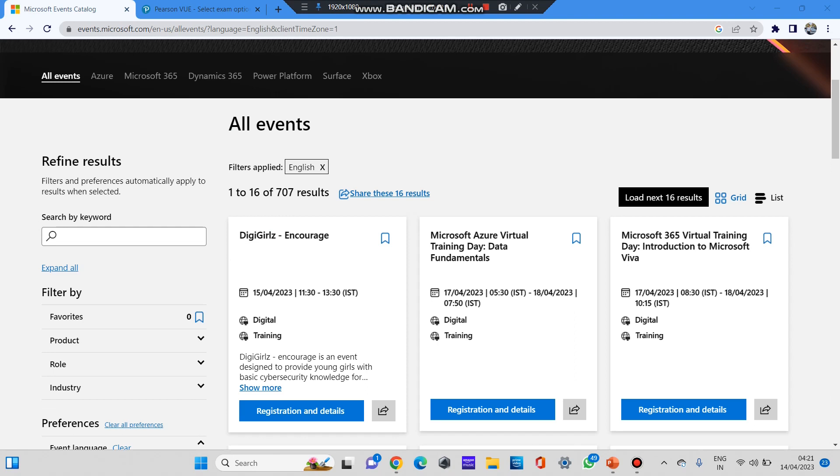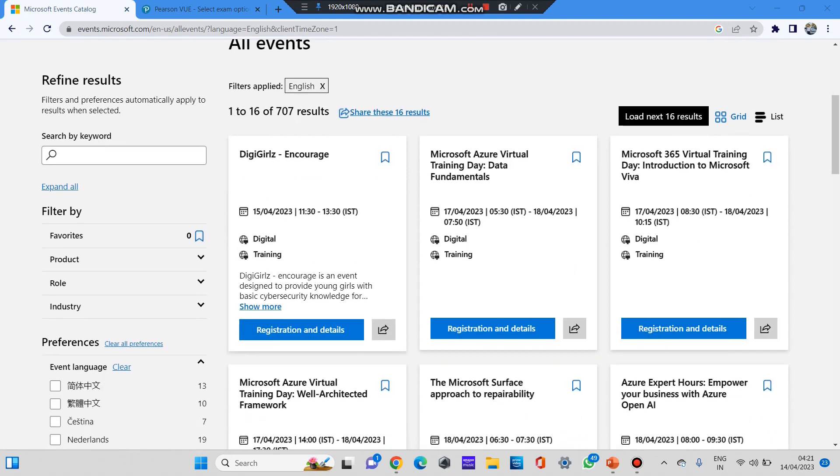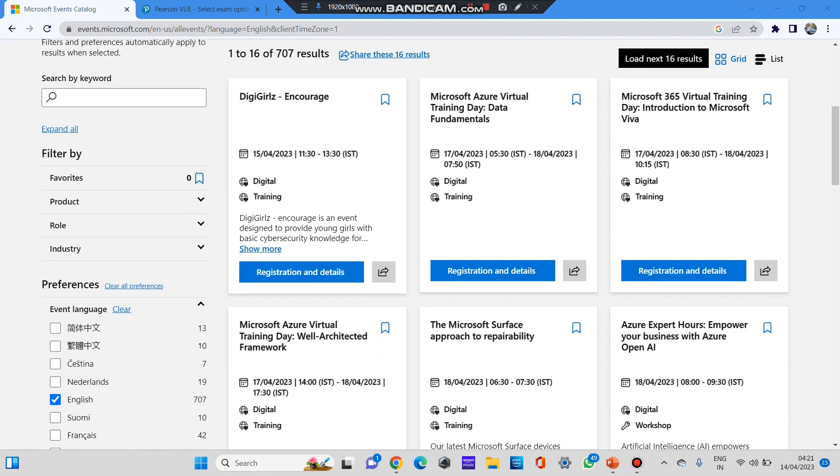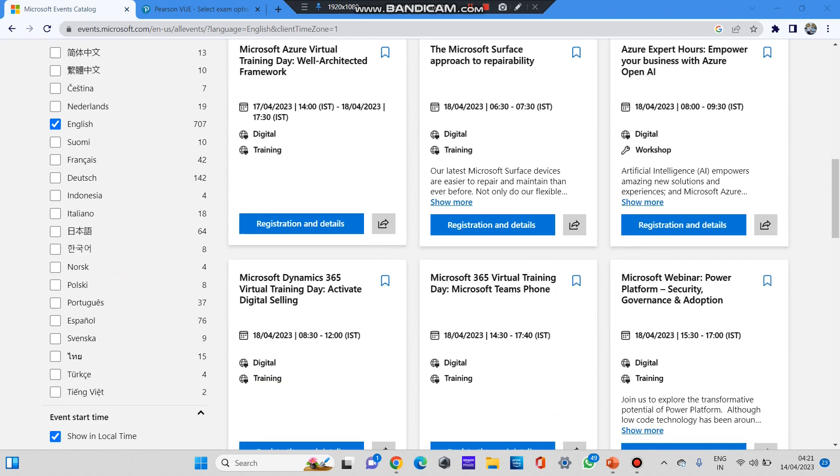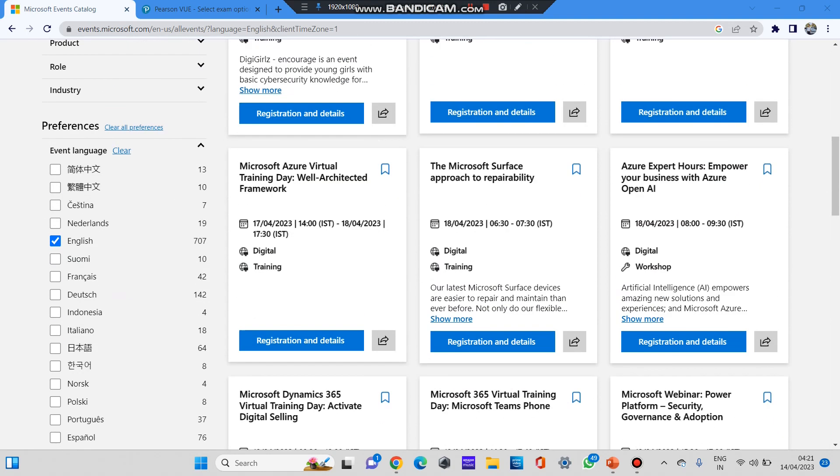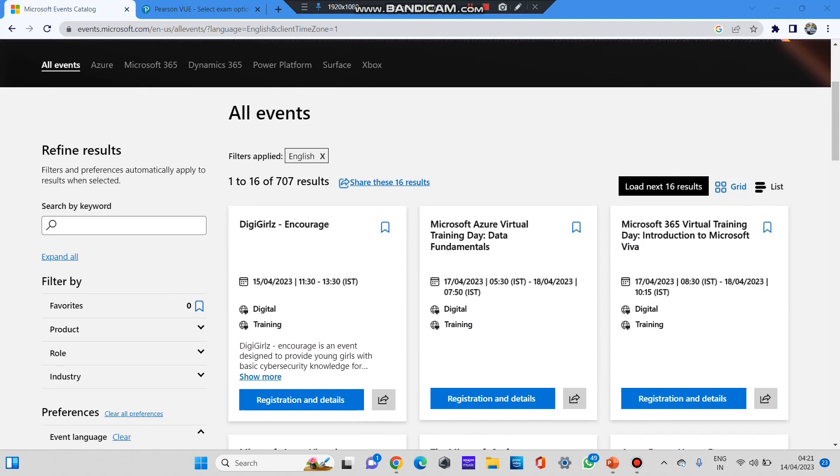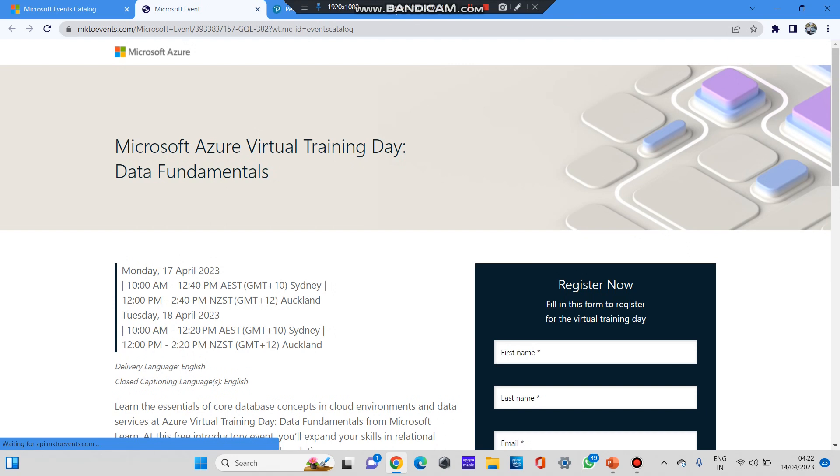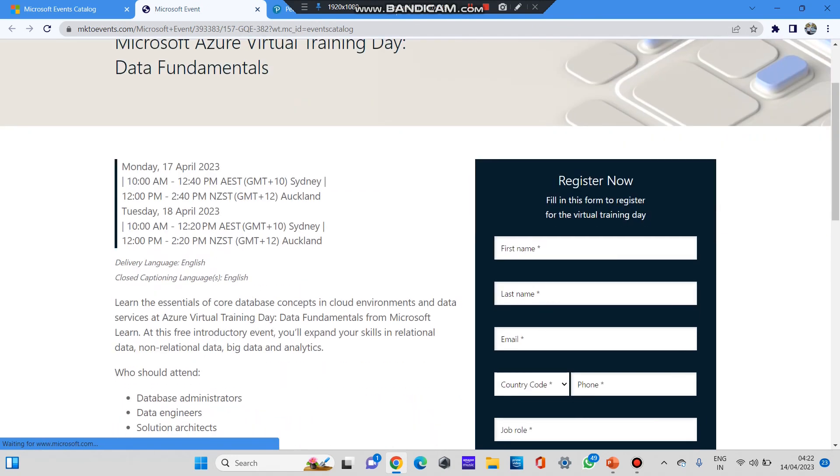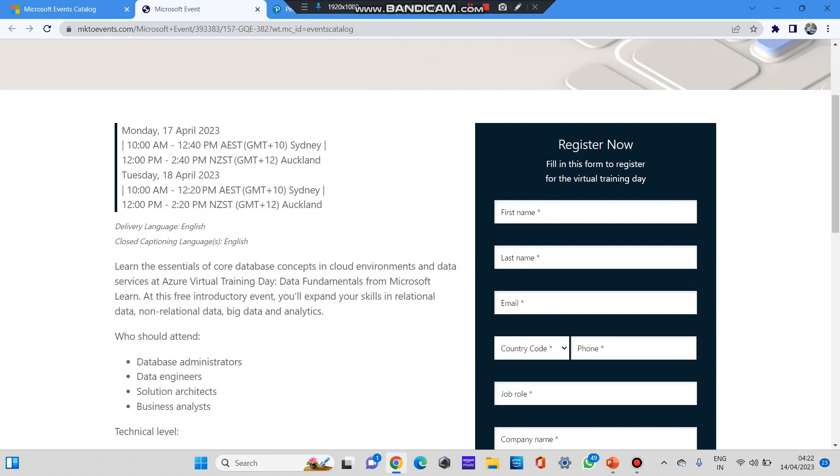First of all, you need to go to the Microsoft events website. I'll be providing this link in the description. After you go to the Microsoft events website, you can see the various events hosted by Microsoft, and you can see the date and time when each event is scheduled. For example, if you want a certification in Microsoft Azure Data Fundamentals, you can see an event in Microsoft Azure Virtual Training Day Data Fundamentals. You can click on register and details.